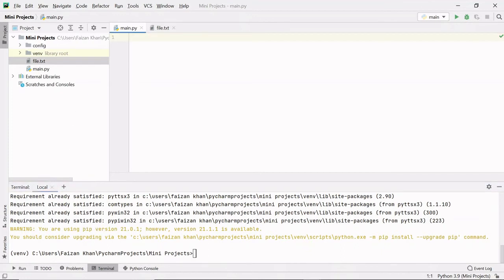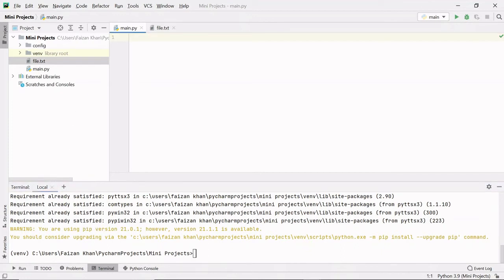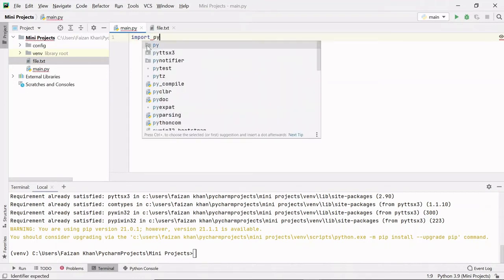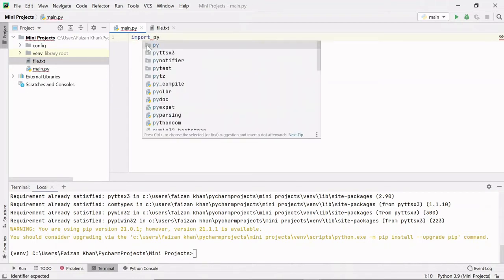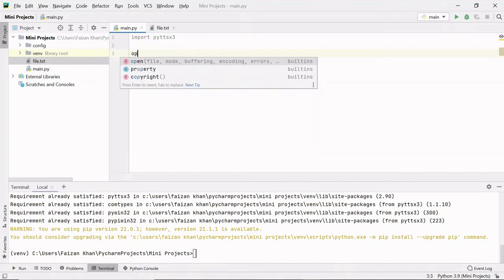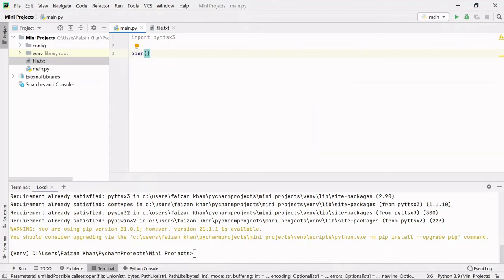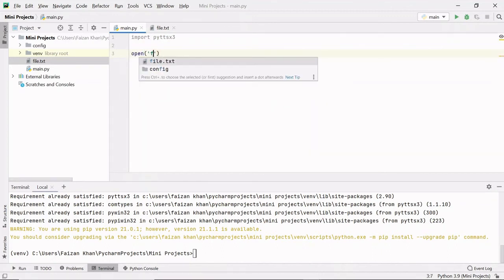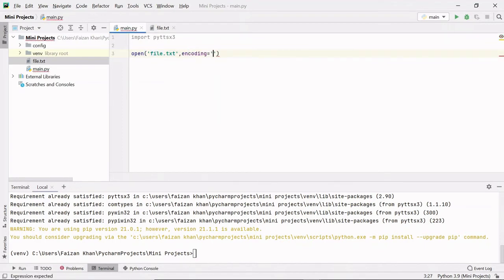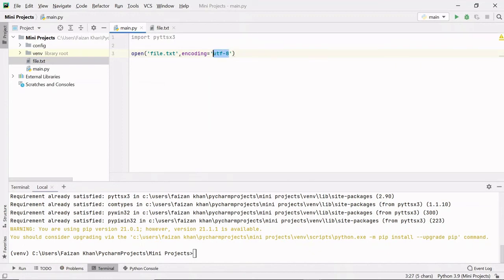After you download this, just write 'import pyttsx3'. After that, we need to open this file in our code where we have 'I love you' in different languages. So I'll use the open function here. To this function, I'll pass the file name, which is 'file.txt'. So our program can read everything properly from that file, we have to use encoding here, and I'll pass the value 'utf-8'. This utf-8 helps us to translate any Unicode characters.